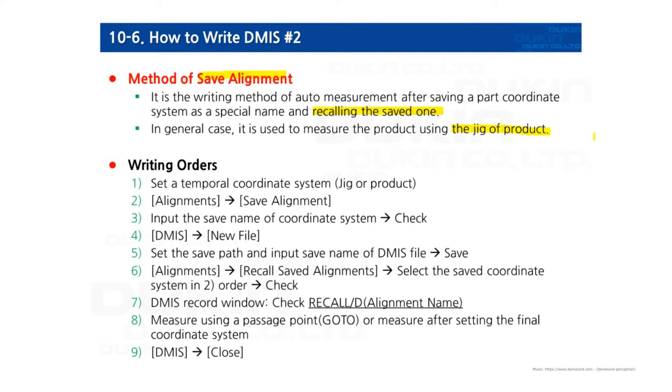So the jig, which means it's a tool that we can fix the product at a certain position and location every time if you place it on the bed. So therefore,